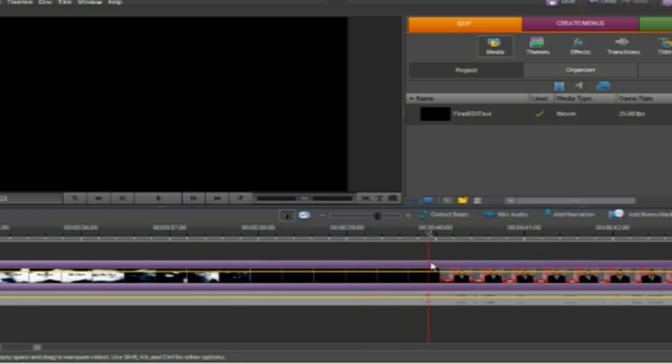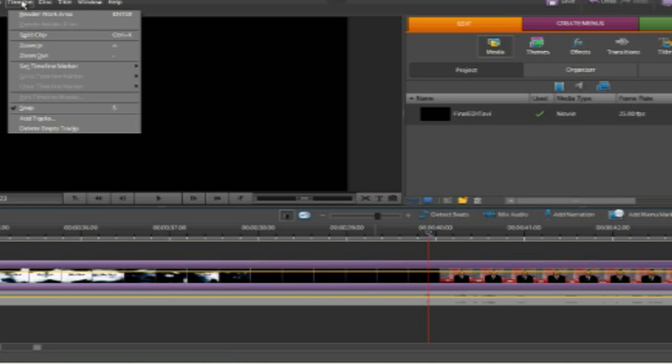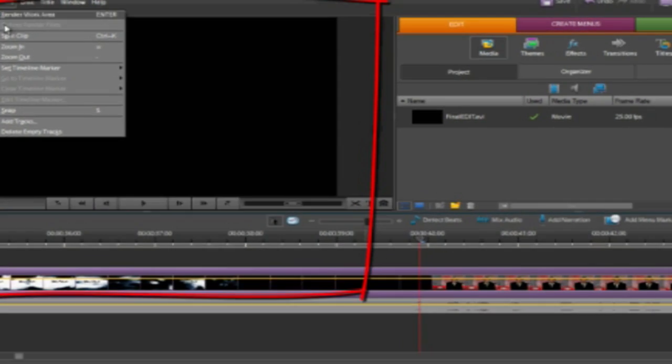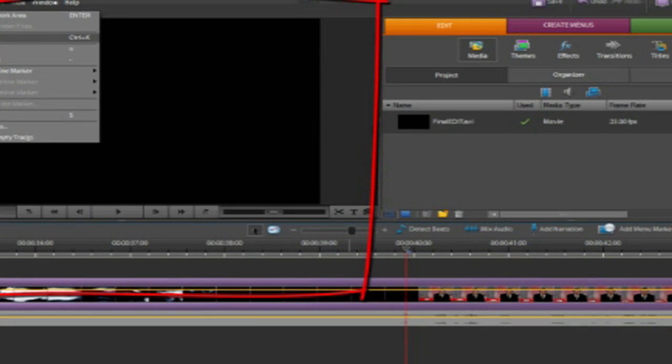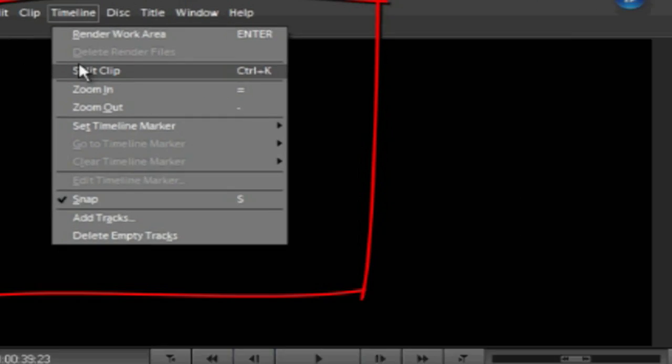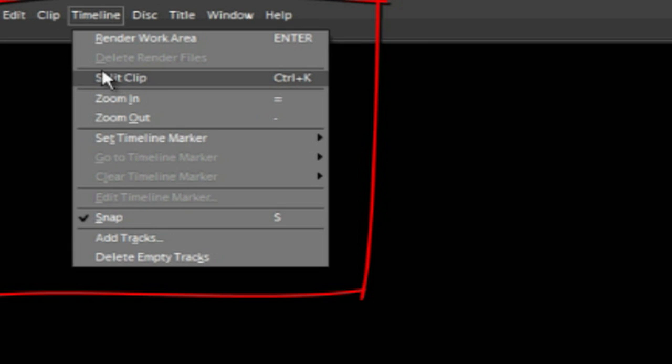I've highlighted my clip and I'm going to click Timeline and I'm going to click split clip.